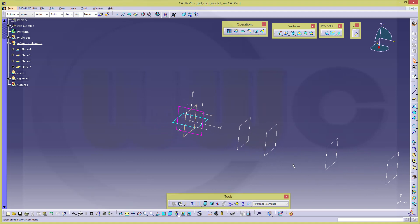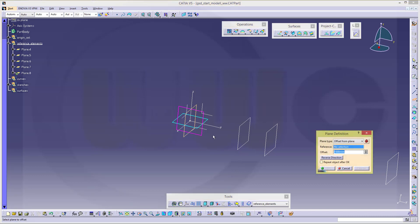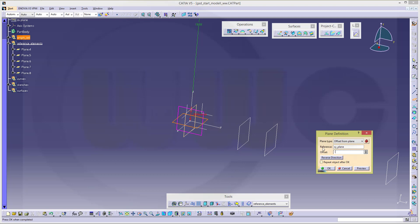Then I need one with a distance to this one, and it should be at a distance of minus 27.